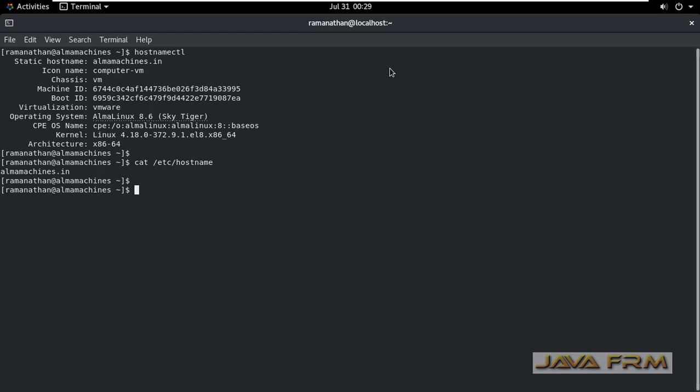So we are going to change the static hostname using nmcli command. nmcli is nothing but Network Manager Command Line Interface. So login as a root user.